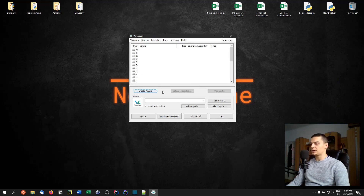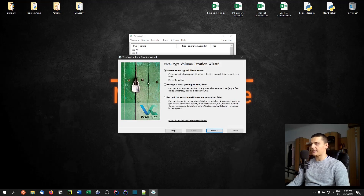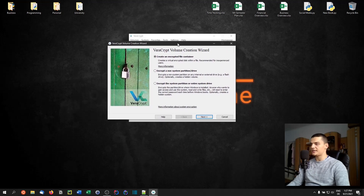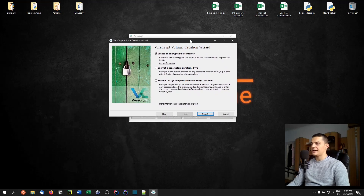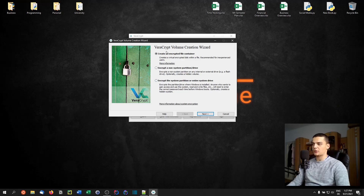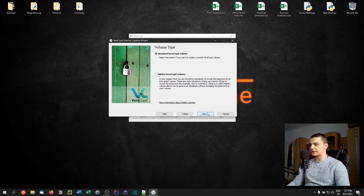First we're going to click on 'Create Volume', which opens a wizard. We have three options: create an encrypted file container, encrypt a non-system partition, or encrypt a system partition or the entire system drive. We're going to create an encrypted file container, so we click Next and use a standard VeraCrypt volume for now.